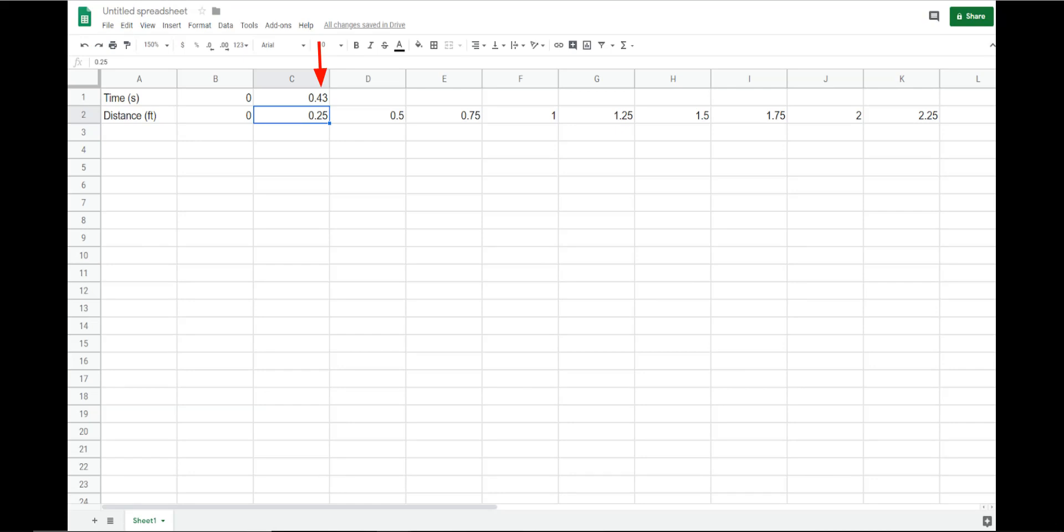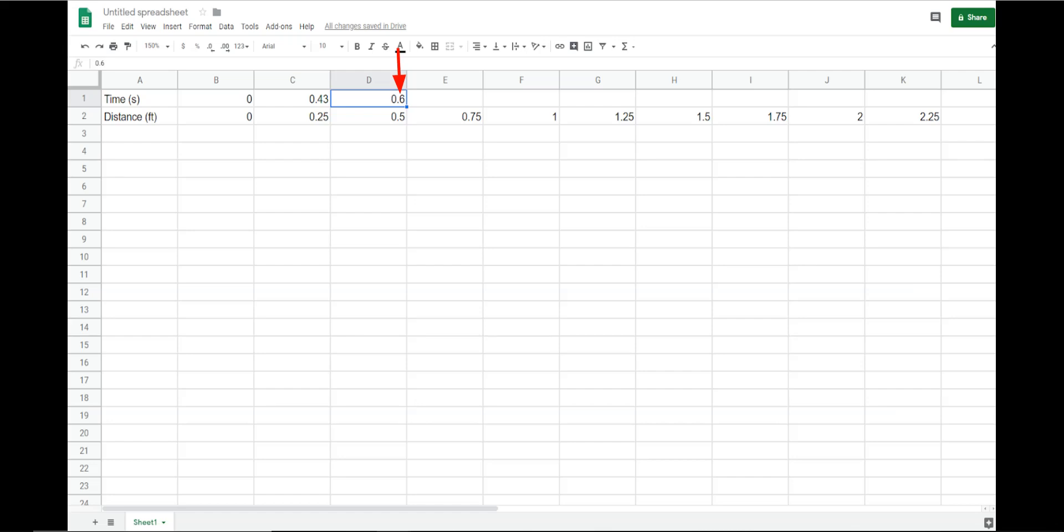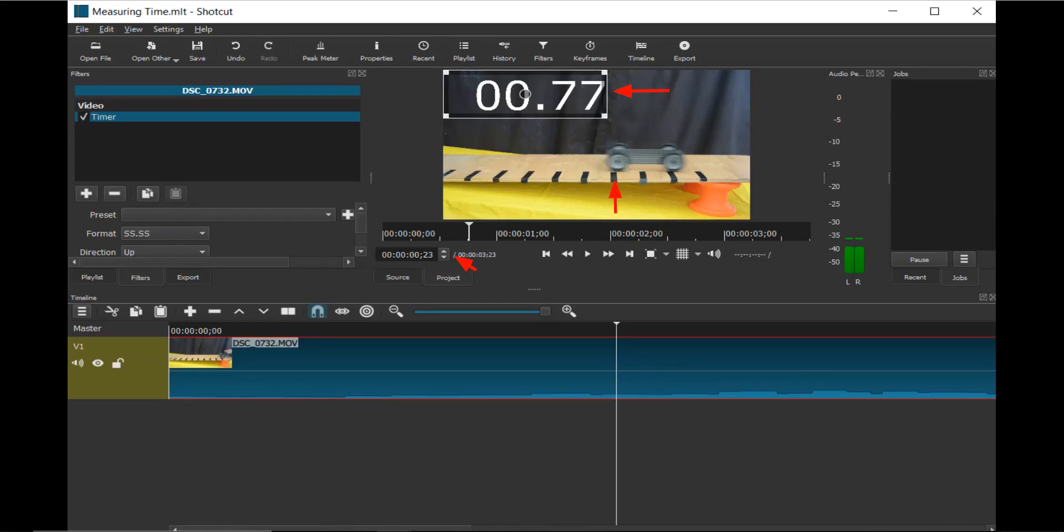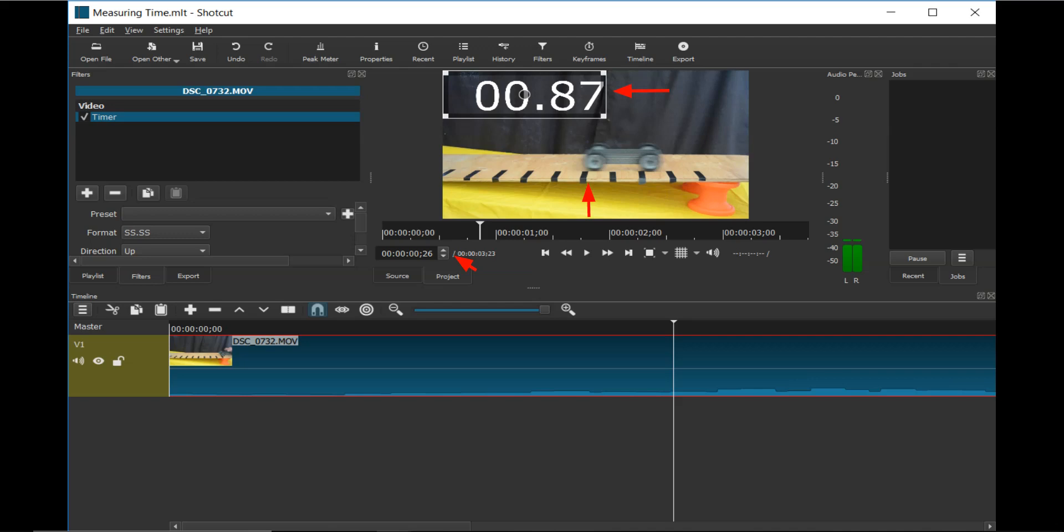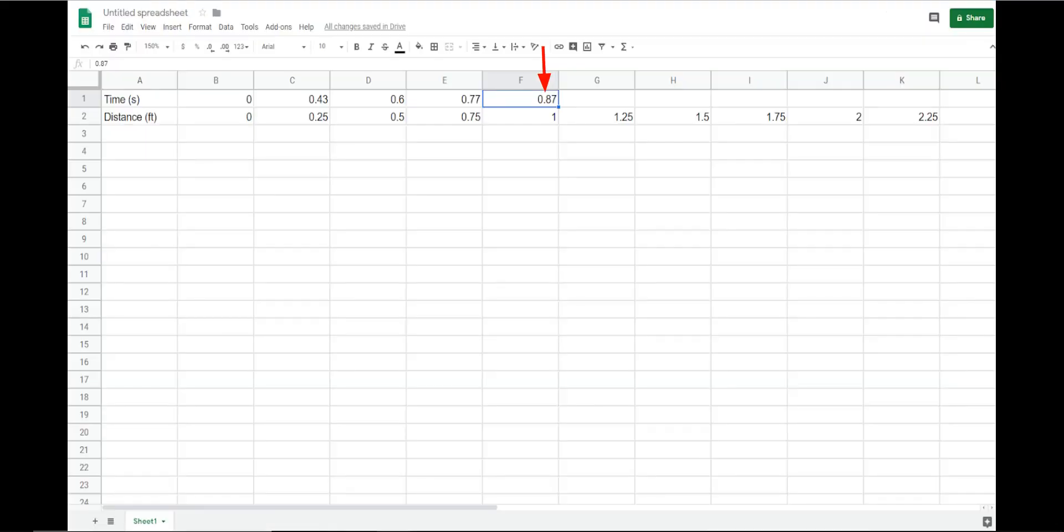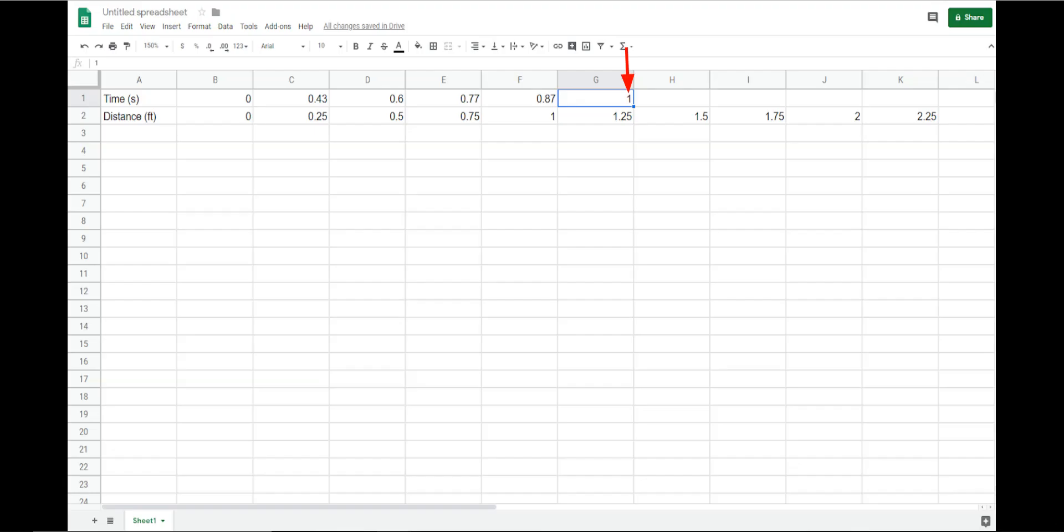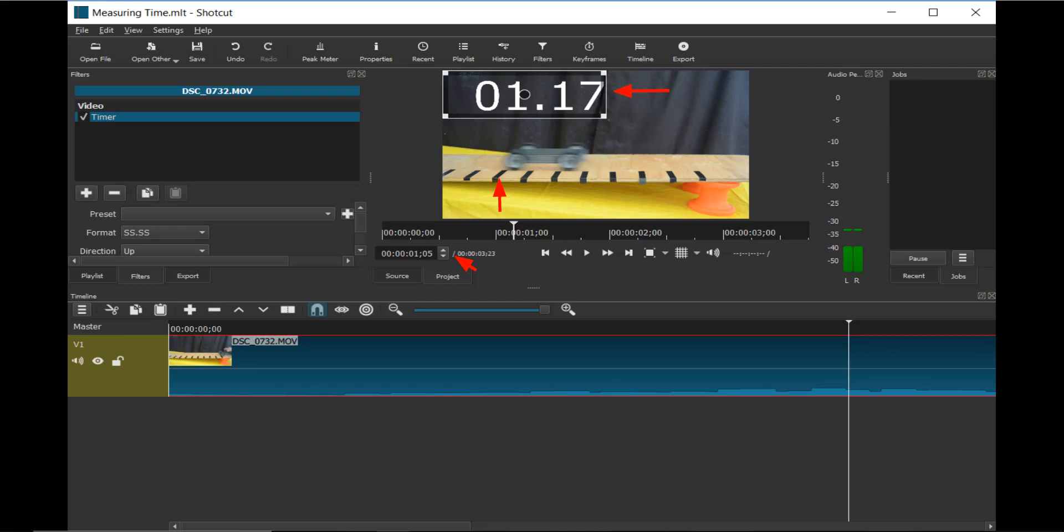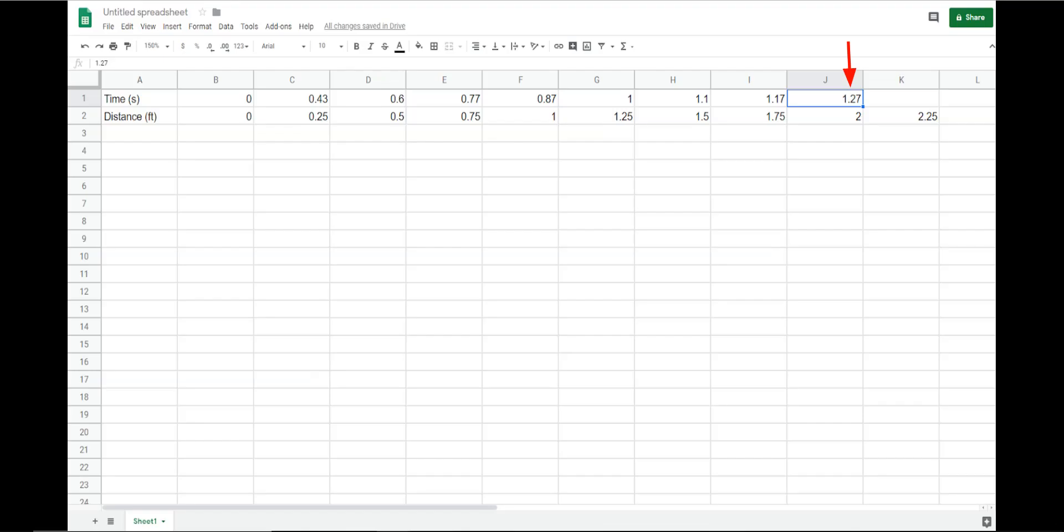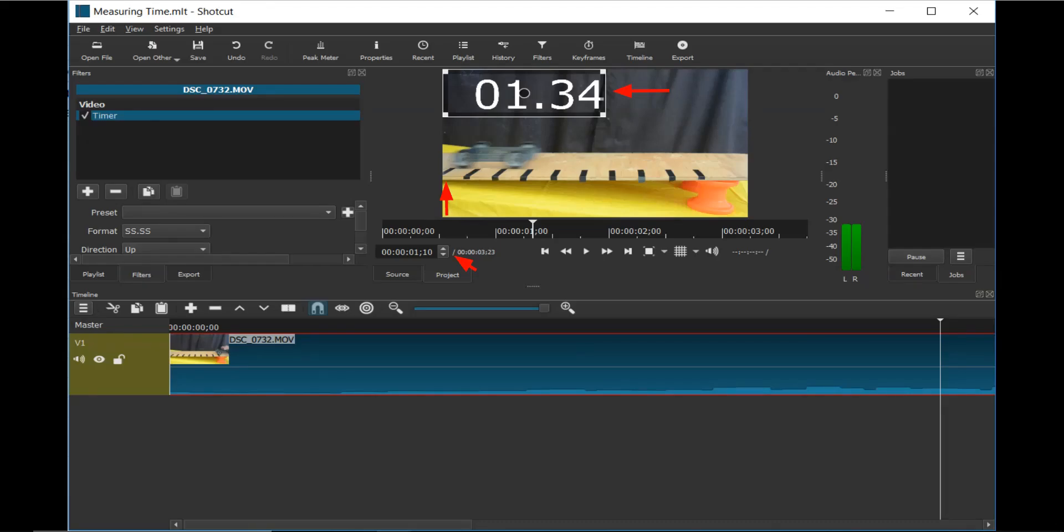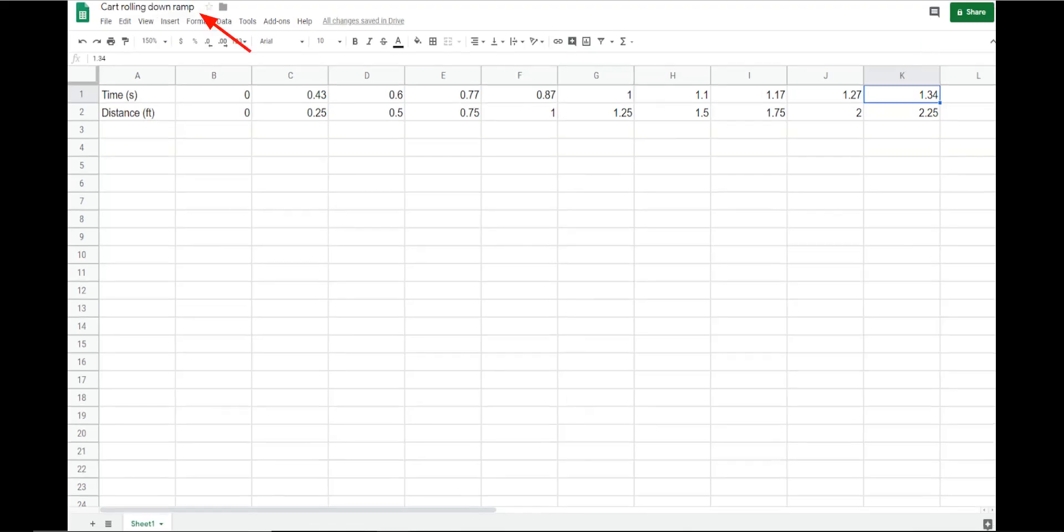Repeat the last two steps until the data table is complete. Now the data table is complete, click on the title box and enter a title for the Google Sheet.